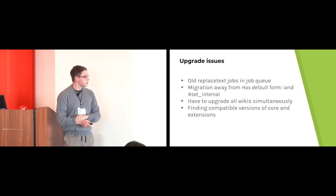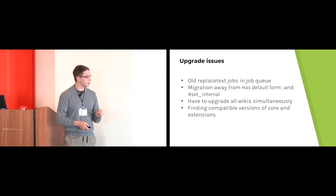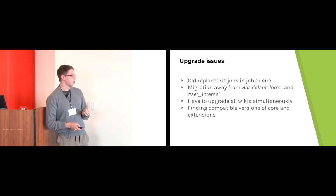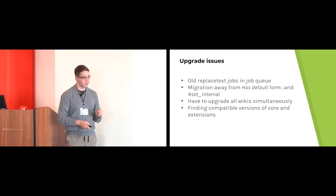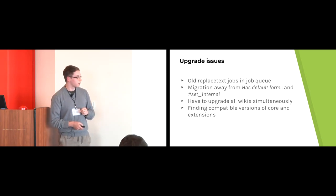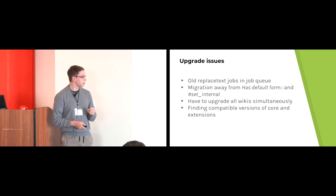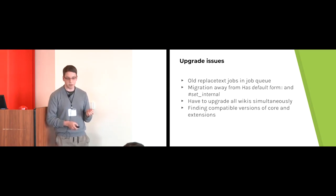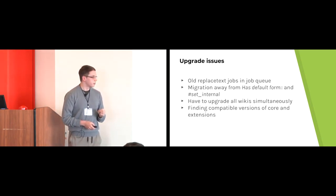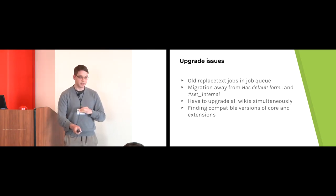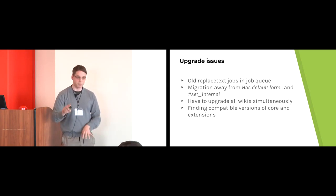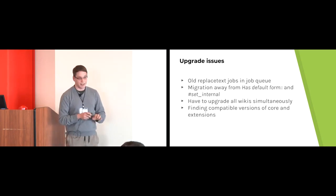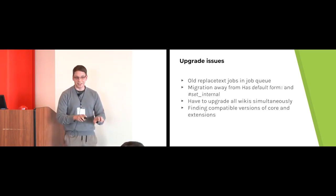In addition to that, this was five, six years ago when it got started. It was using this has default form property, which is no longer supported by page forms, and replaced by the magic word, as well as set internal, which is kind of deprecating in favor of sub-objects. Otherwise, I could have done a script and minimized the read-only time, but this kind of required manual work, updating pages here and there.